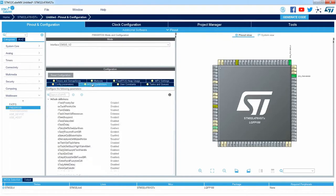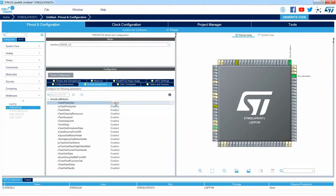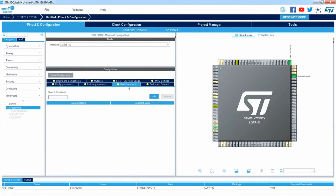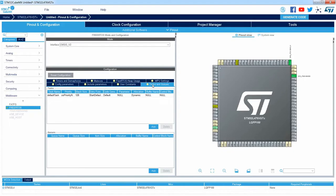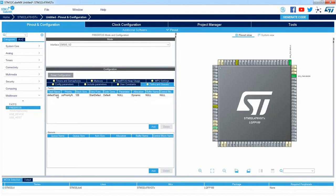The Include Parameters tab allows us to enable or disable functions that would be included in our code. Then we've got some user constants. The rest of the tabs are related to particular parts of the RTOS system. Starting from Tasks and Queues, I can see two parts of this window: the first one is Tasks, where I can add, delete, and modify the tasks I would like to generate within my FreeRTOS application.